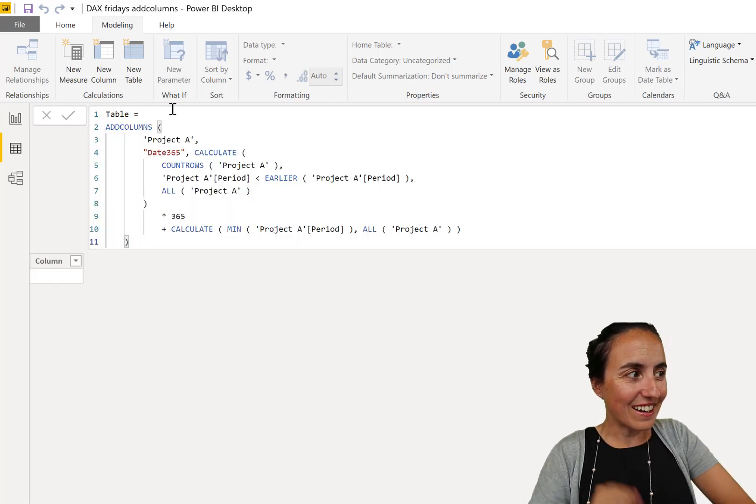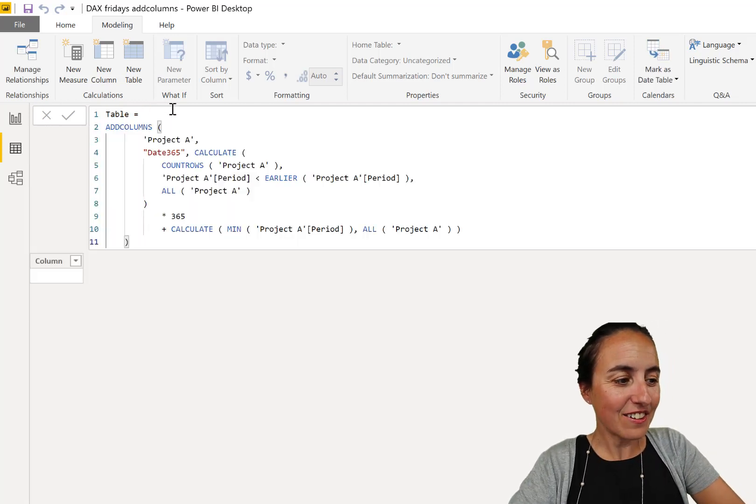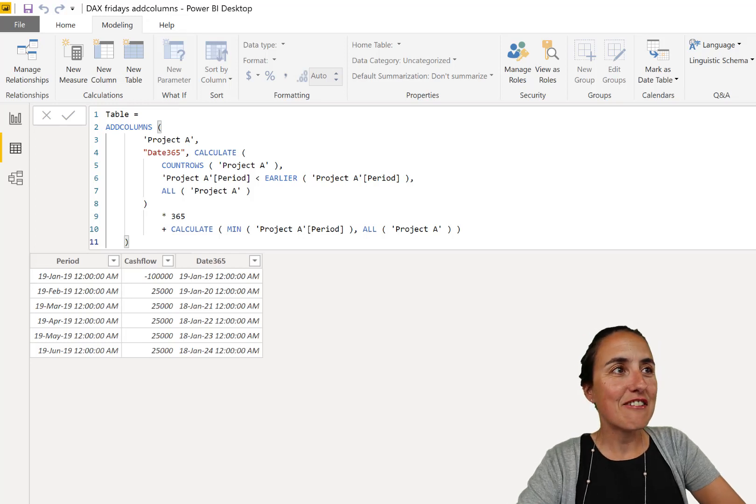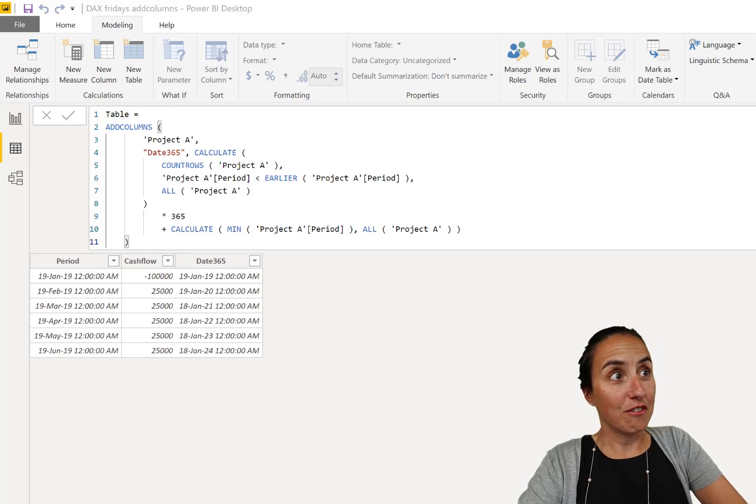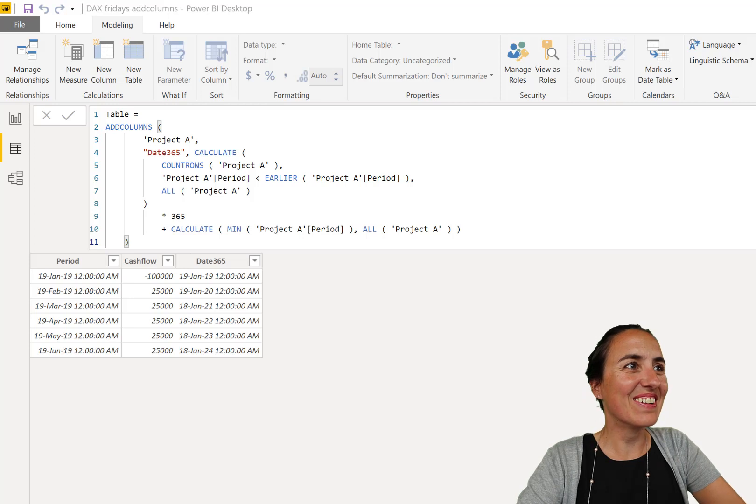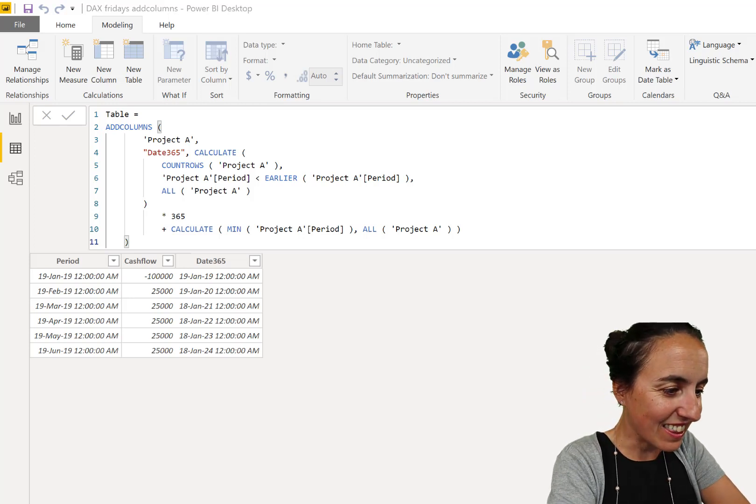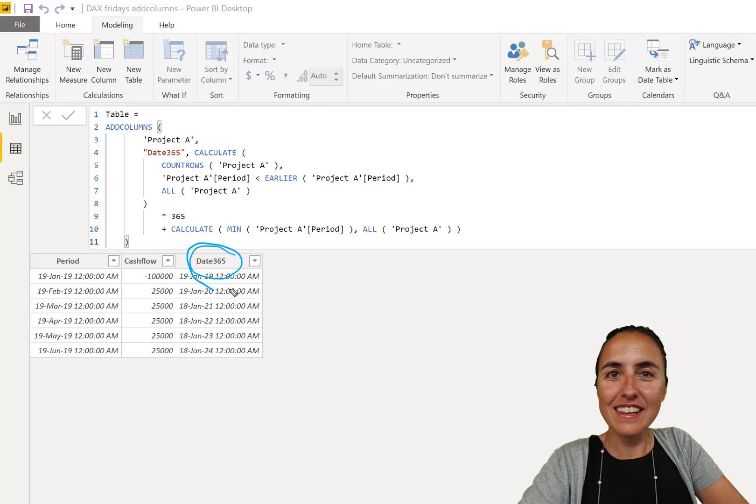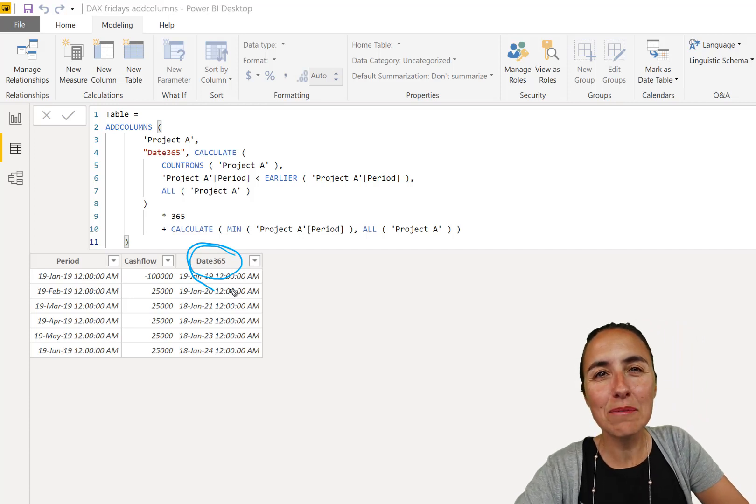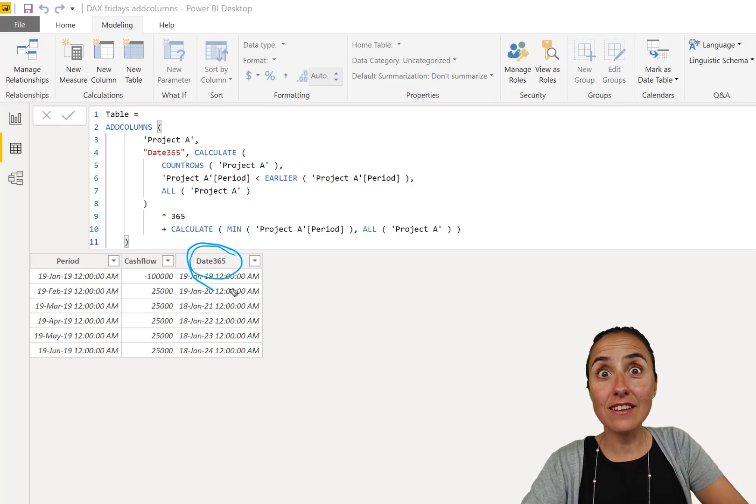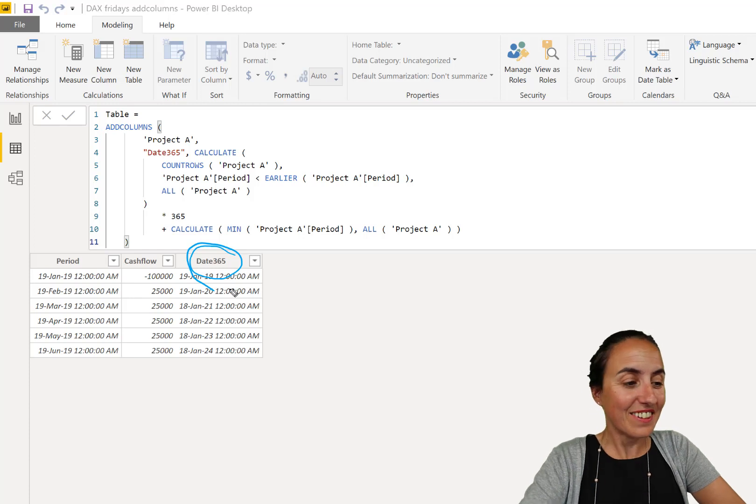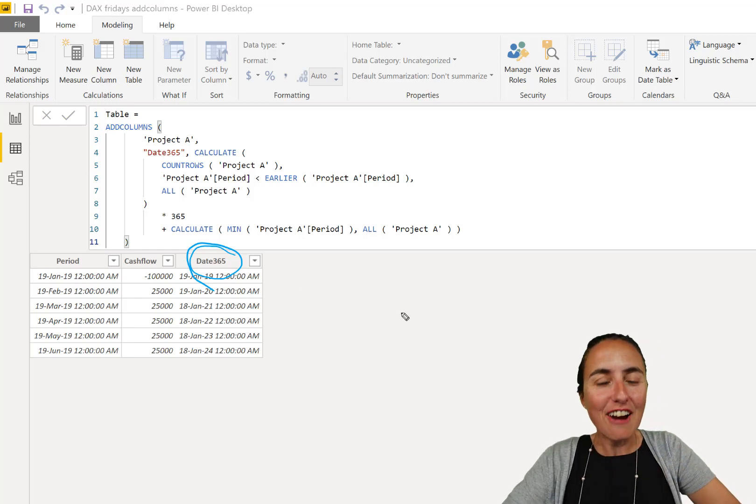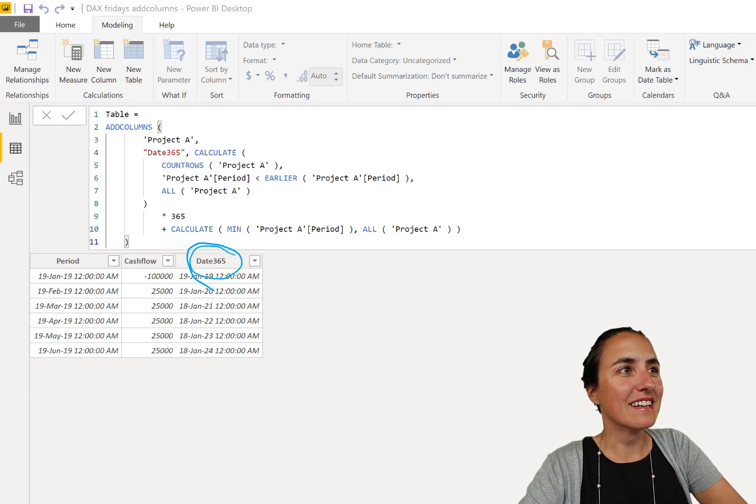Okay, so we're going to copy that ADDCOLUMNS part, and you are going to see now the new column. You see it there, and this is the column that was fed to calculate IRR. So it's very, very easy.